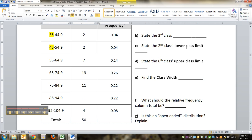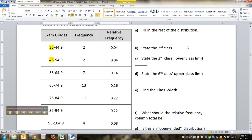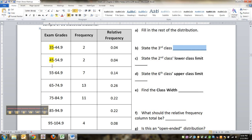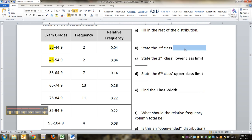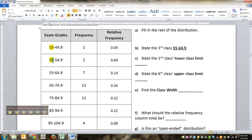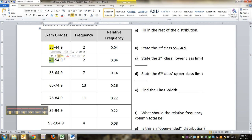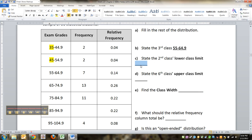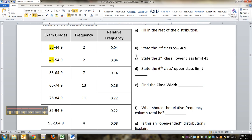We won't finish all this right now, but we'll start. State the third class. Well, the third class is 55 to 64.9. State the second class's lower class limit. This is the second class, first class, second class, third class. So the second class's lower class limit is 45. The sixth class's upper class limit we'll have to wait till the next video. See you then.